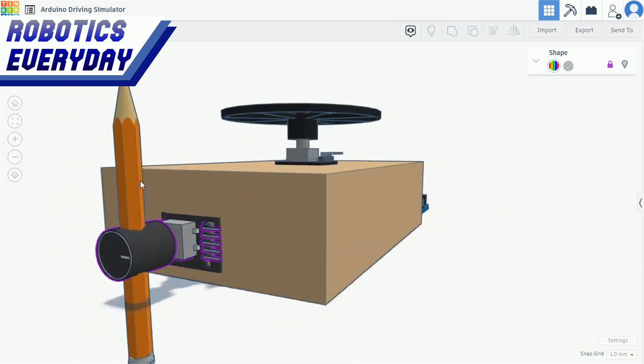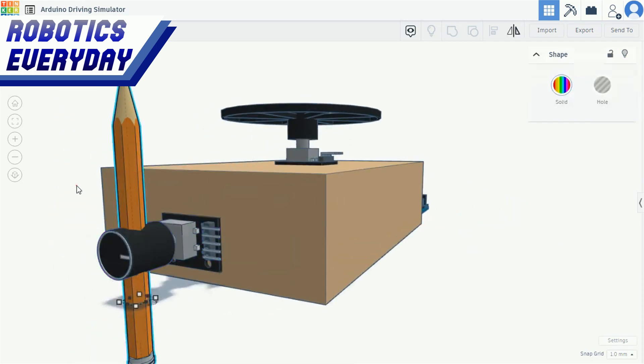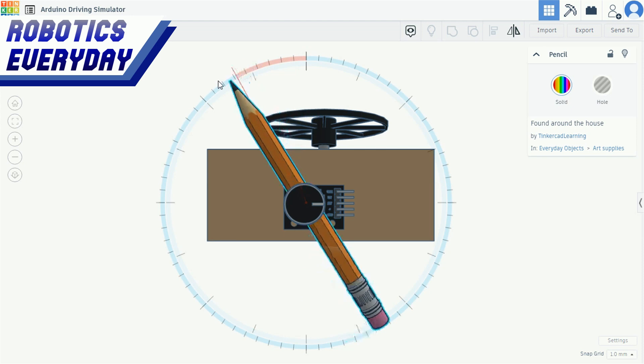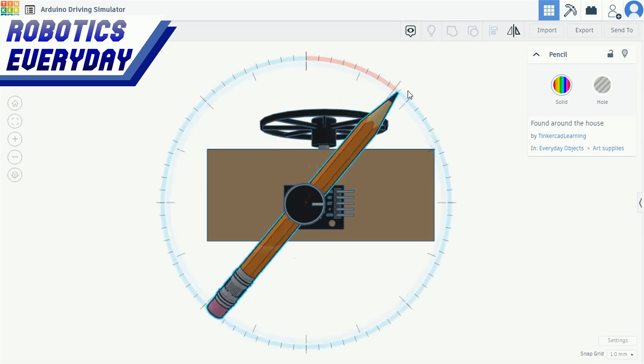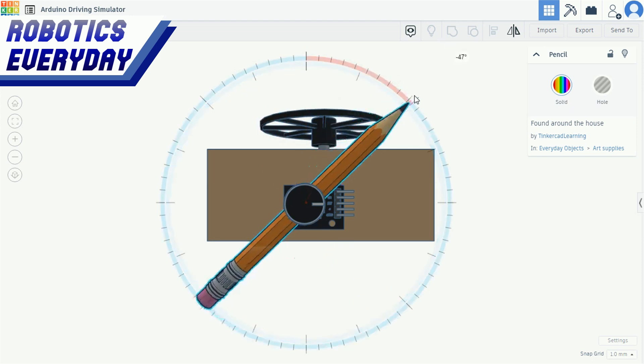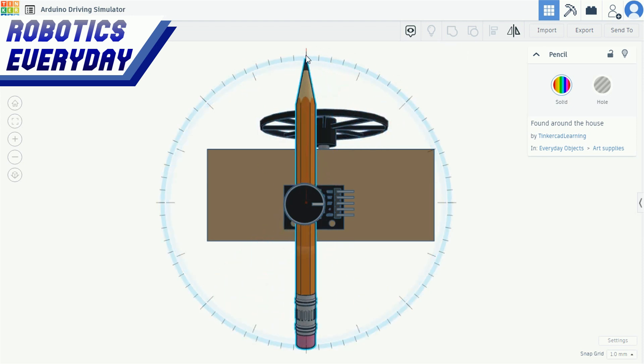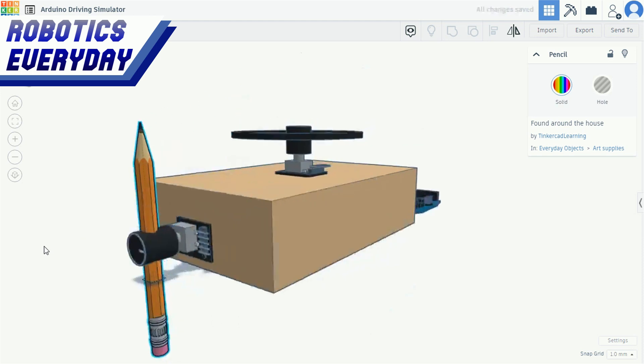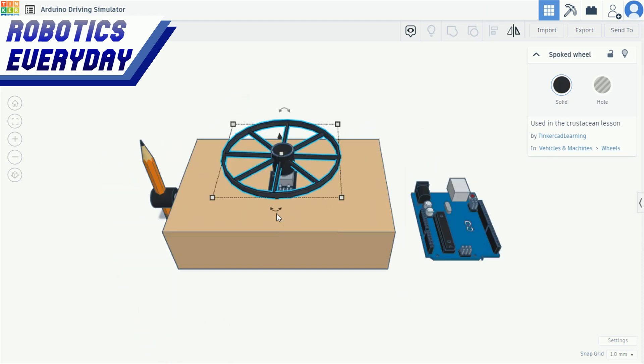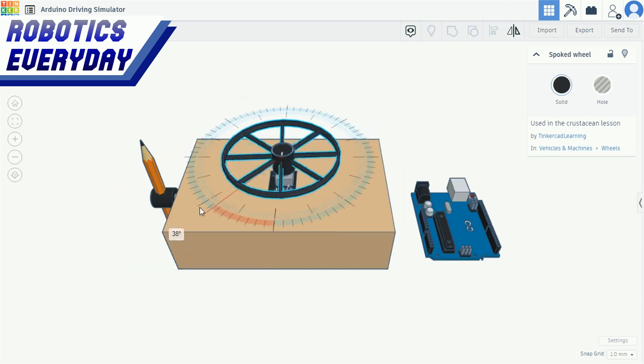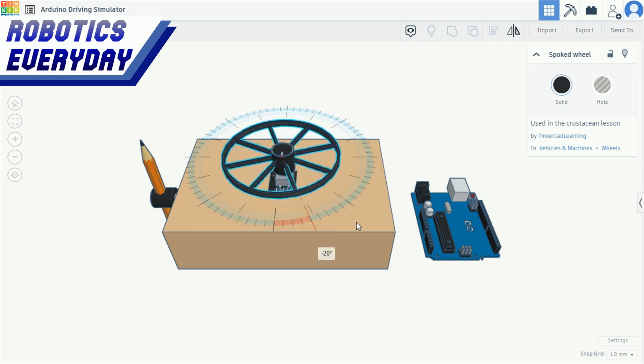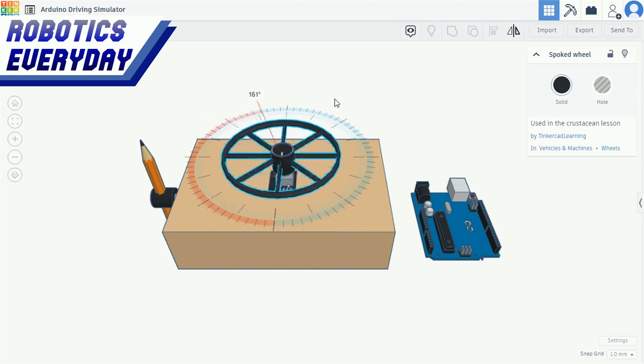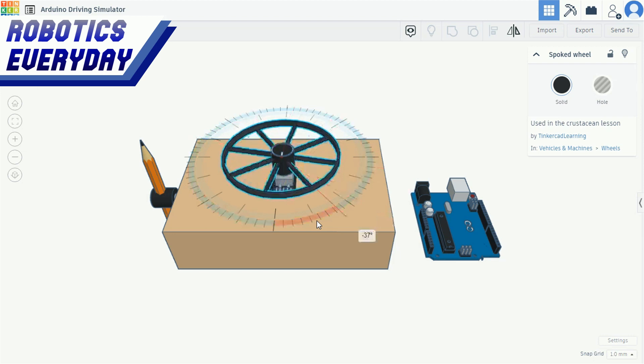We have connected a pencil to this potentiometer. Whenever the pencil is moved forward or backward, the knob of the potentiometer also moves with it. This potentiometer will be used for accelerating the car forward and reverse. Here we have a steering wheel attached to another potentiometer. The knob of the potentiometer rotates as we rotate the steering clockwise or anti-clockwise. This will be used to steer the car.